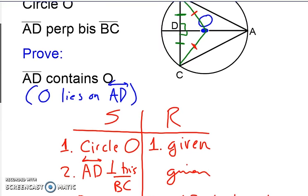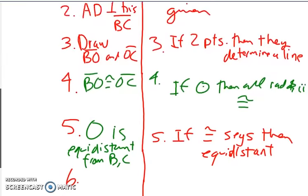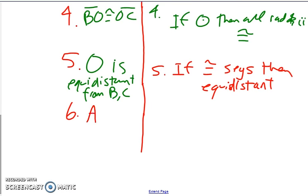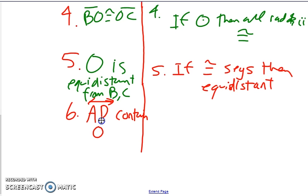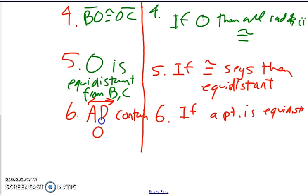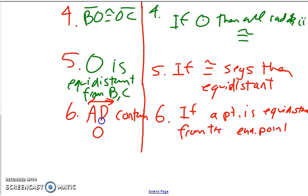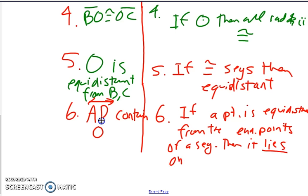Now we've shown that O is equidistant from the endpoints of a perpendicular bisector. So using this converse theorem, we can say that AD contains O. The reason is this new reason: if a point is equidistant from the endpoints of a segment, then it lies on the perpendicular bisector of that segment. And we're done.